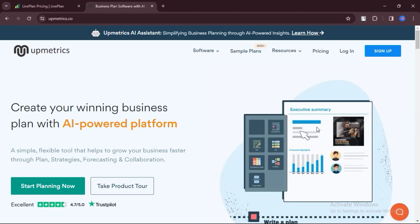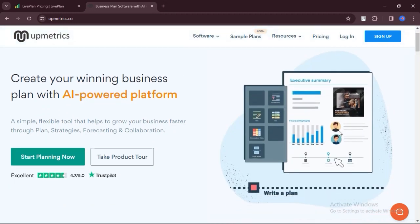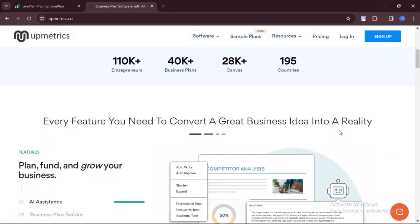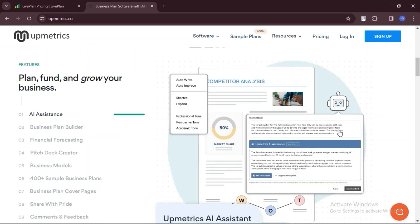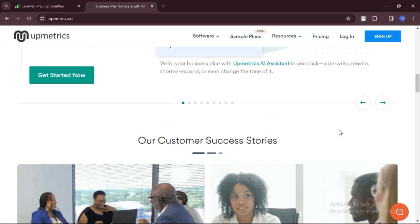Upmetrics. What are the pros? Upmetrics offers a comprehensive business planning toolkit that assists small to mid-sized businesses with writing their business plans, forecasting financials, canvas modeling, and collaboration.